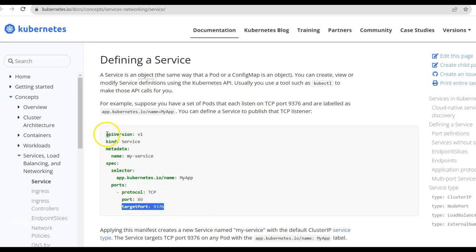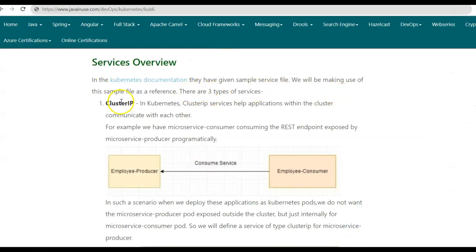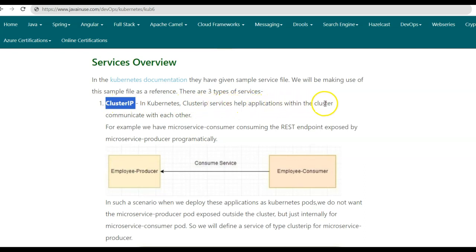Now that we have a brief overview of the service configuration, we will be looking at the different service types. In Kubernetes, there are three service types. The first is Cluster IP. Cluster IP services help the applications within the cluster communicate with each other.